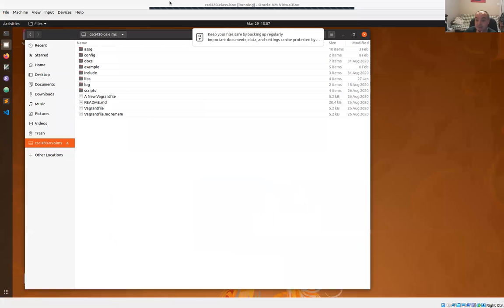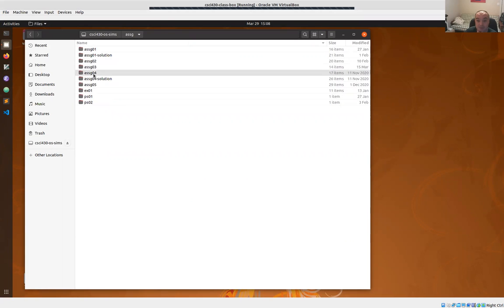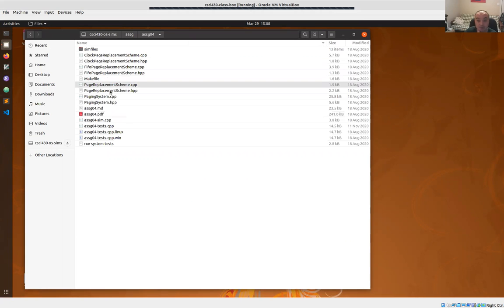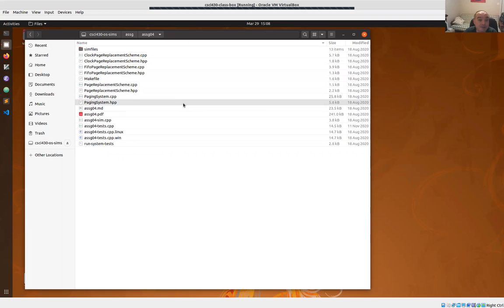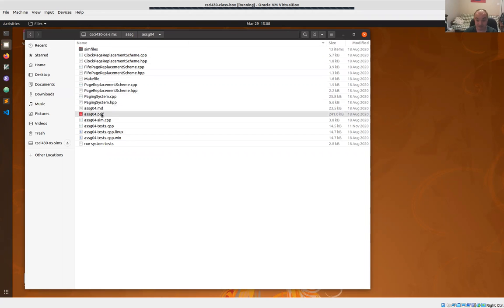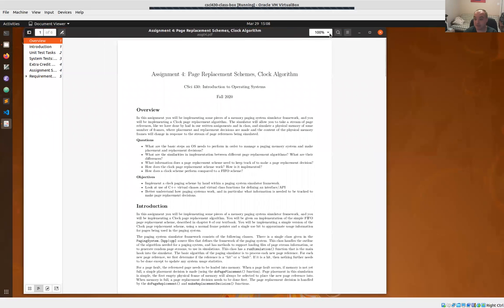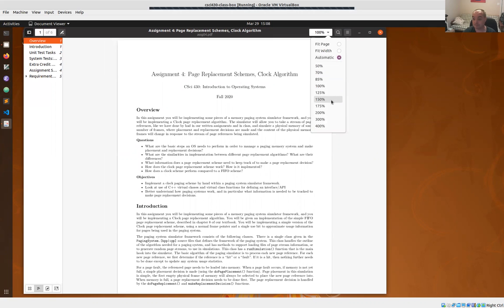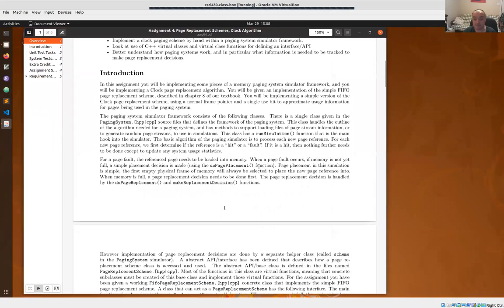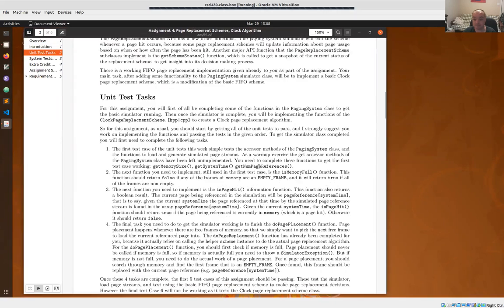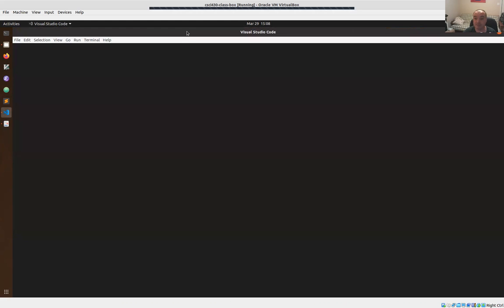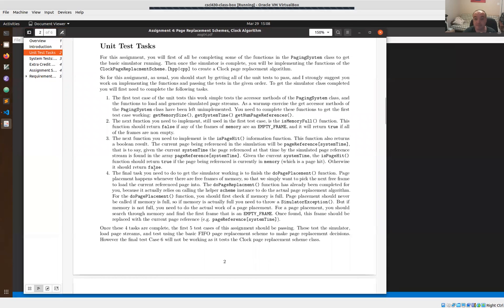I did want to get started discussing Program Assignment 4. As usual, just a few hints to get you started. Most people at this point have gotten used to the system and how you submit things. For this fourth assignment, we're going to be doing a page replacement scheme — we're working on a page replacement simulator.